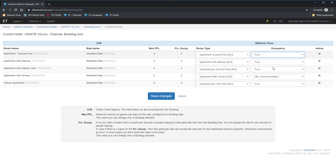By checking the active checkbox, we activate the mapping. It means that we will receive updates from Booking.com for this rate, and we'll send updates from Effective Tools to Booking.